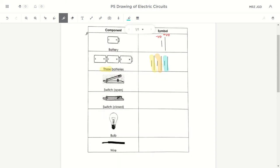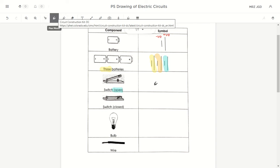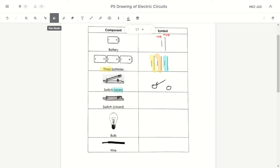Now we go on to the switch. The switch symbol also looks schematically similar to the real thing. To draw an open switch, start off with two circles — you don't have to shade them black. Then add a diagonal line from one circle without touching the other. This is what we call an open switch.